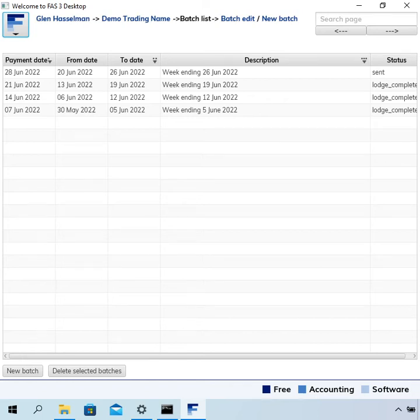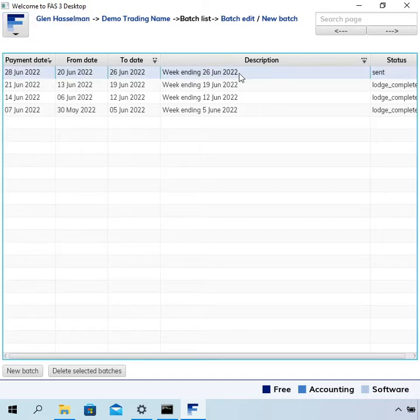Hi, my name is Glenn Hasselman. I'm just making this video for the free accounting software users to show you guys what to do where a batch gets stuck in the same status.